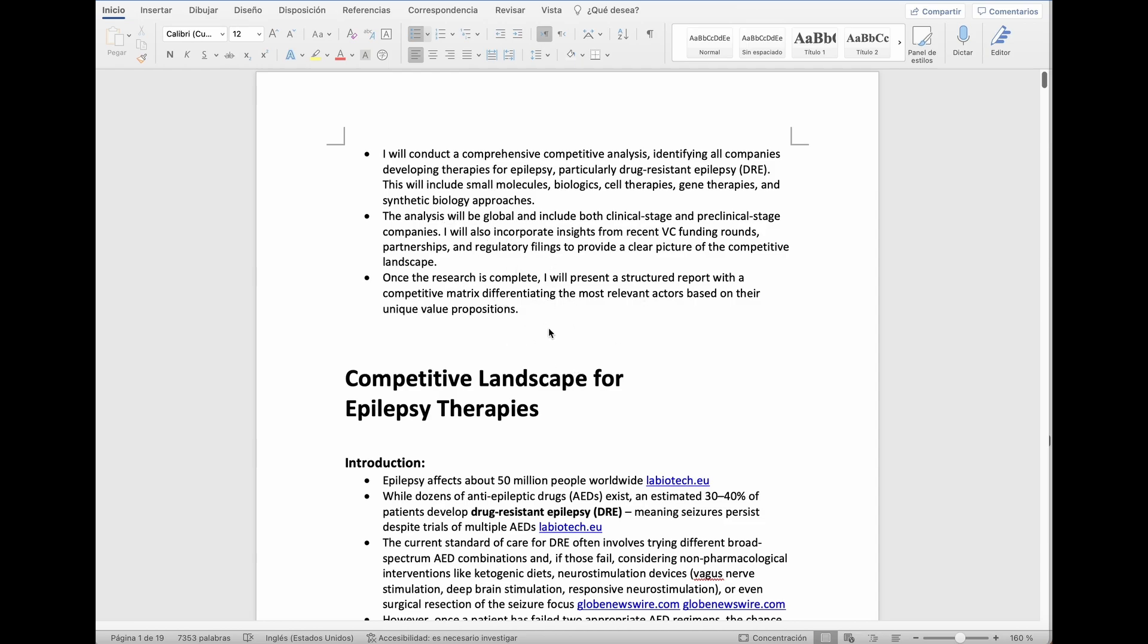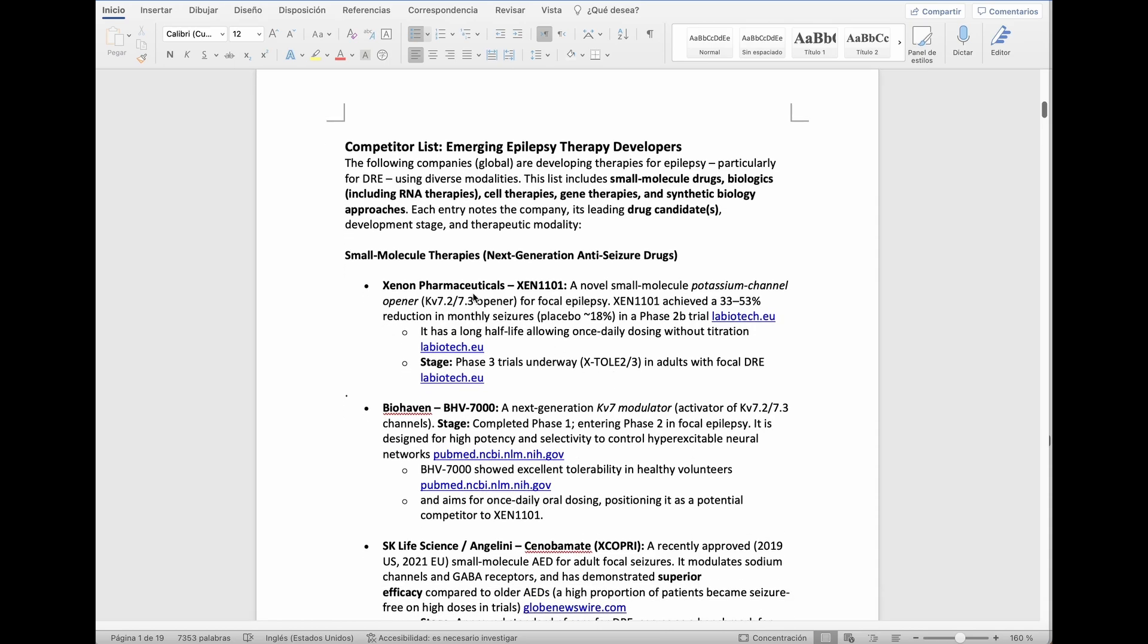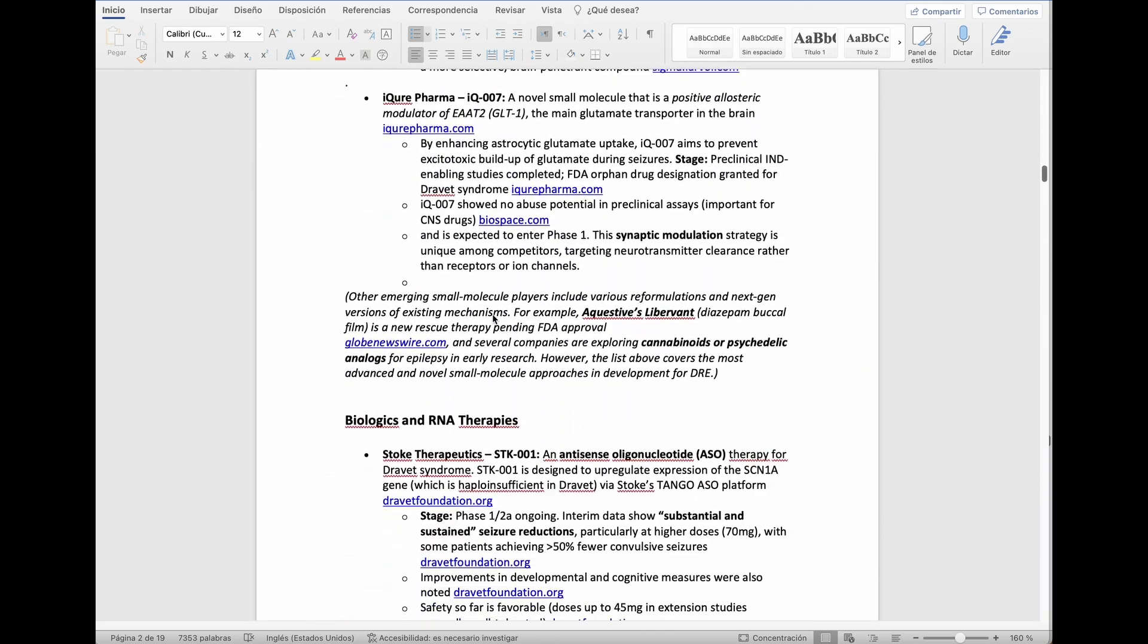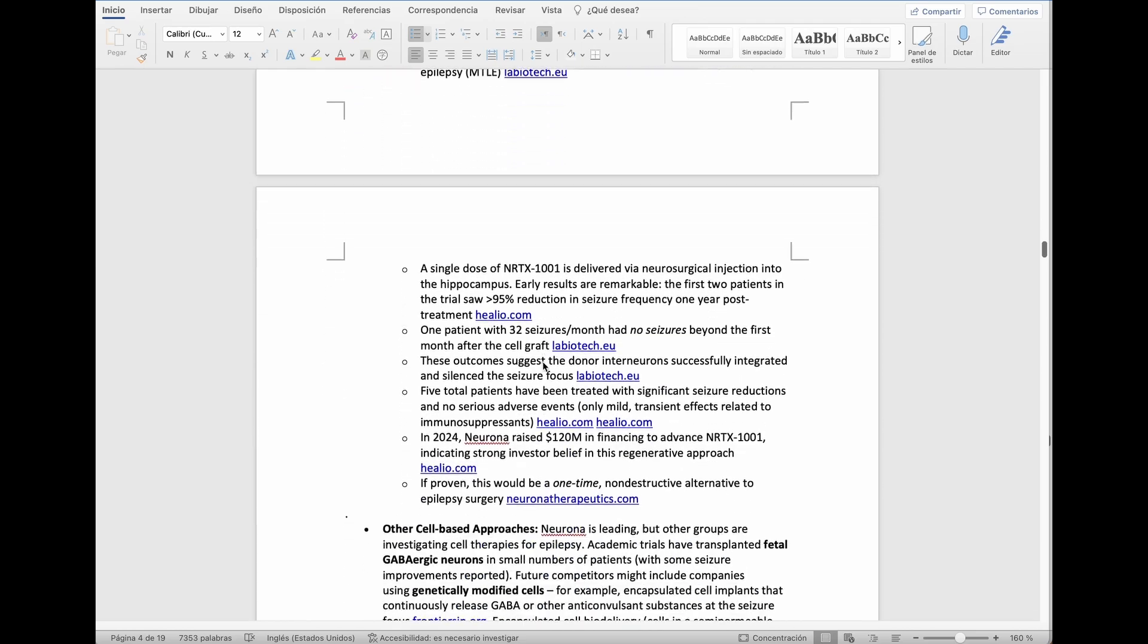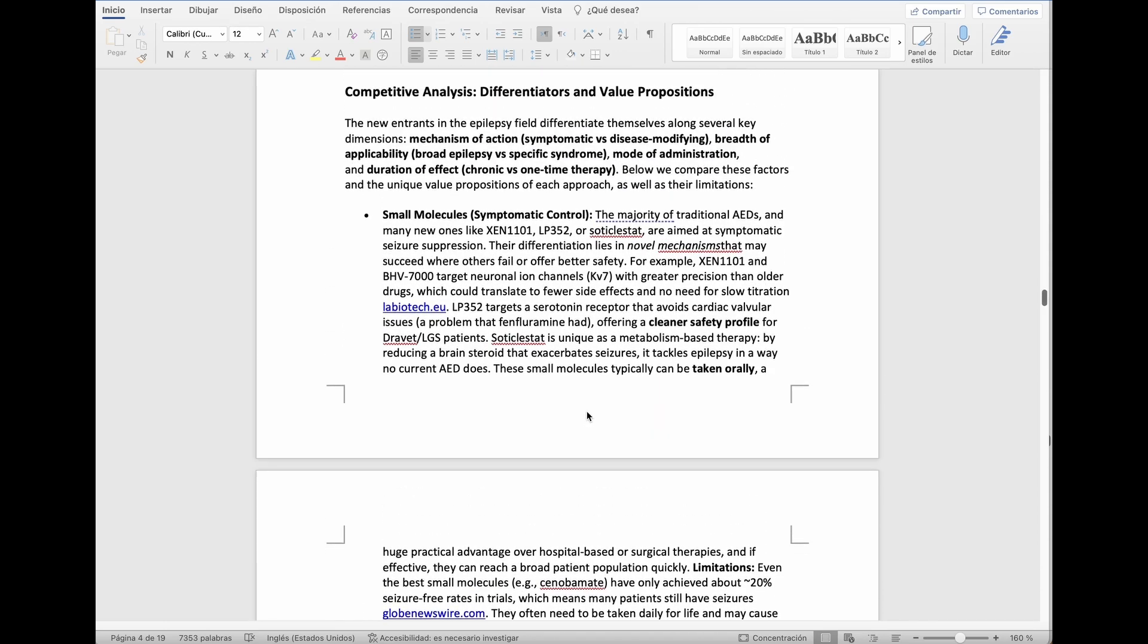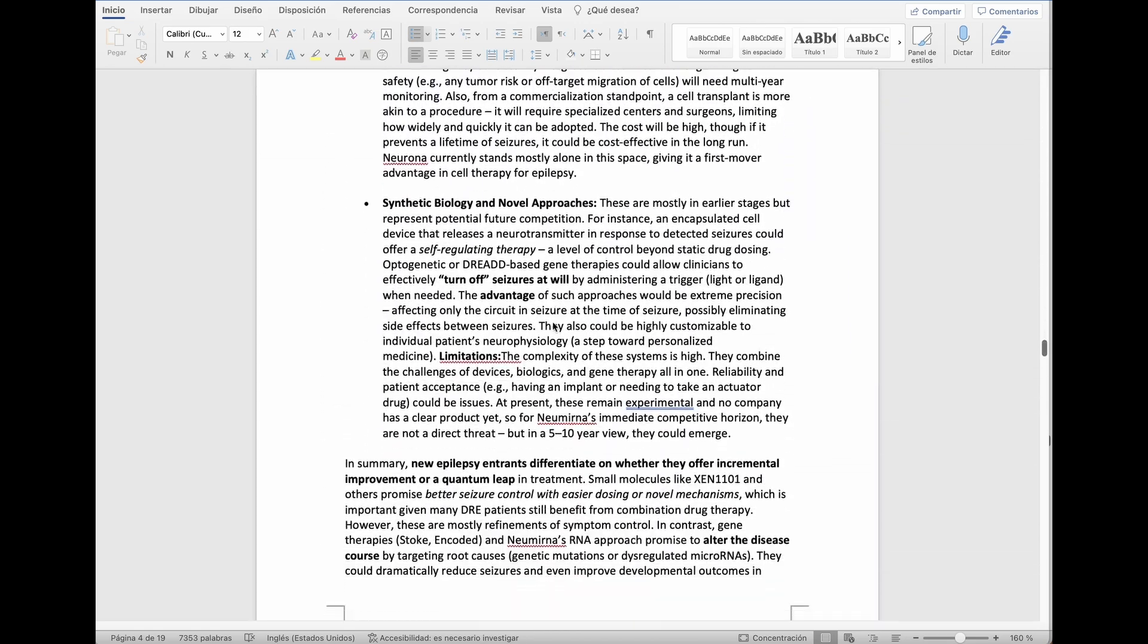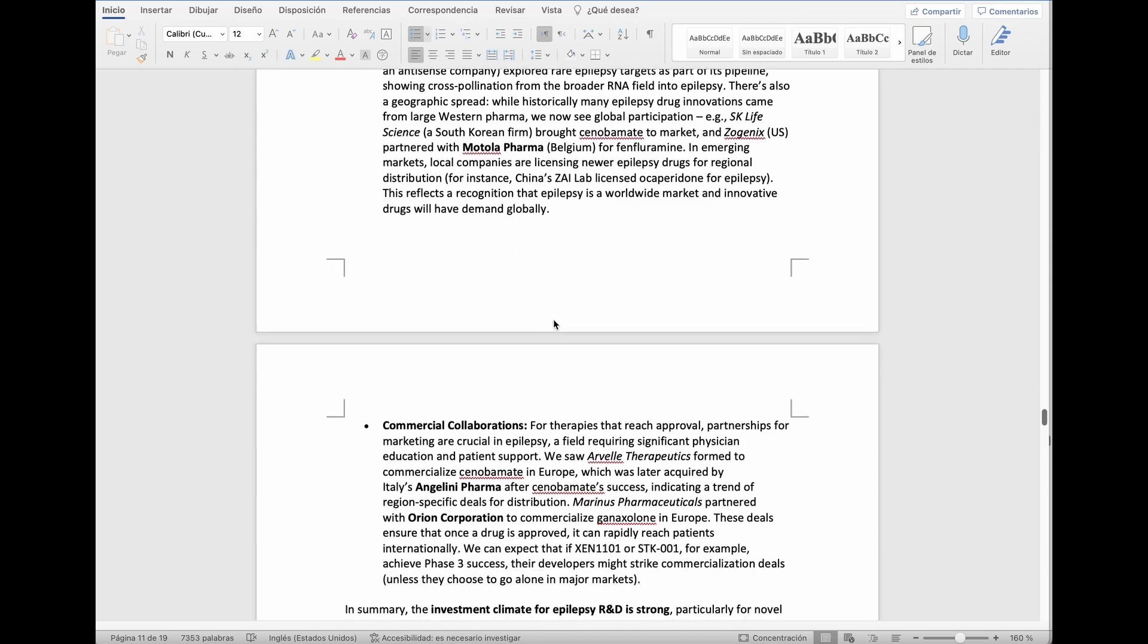Here's the report. As you can see, it starts with an introduction, then a competitor analysis starting with small molecules with all these companies in the space. Then she will follow with biologics and RNA therapies, and then gene therapies and then cell therapies and then synthetic biology. This is the structure that I trained her to report. Then she does a competitive analysis with value propositions and unique selling propositions of the different companies from an investor's point of view. Again, she has a model of what venture capital is. These are deals, regulatory landscape and market entry.